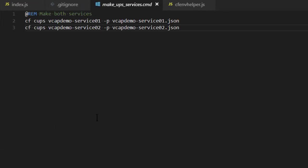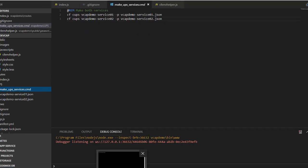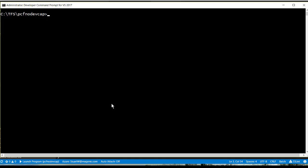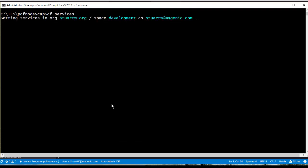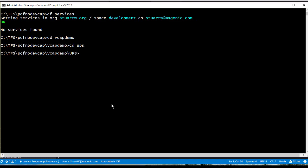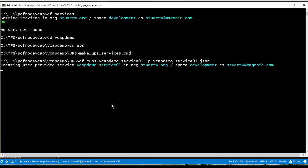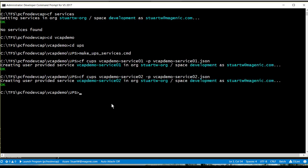And I made a little command line that shows you the syntax for creating user-provided services in Cloud Foundry. So, I'm going to go ahead and run this. So, right now, if I do a CF services in my Cloud Foundry instance, I don't have any. So, let's go ahead and cd into the UPS directory, and I'll run my command line, and we'll make our two Cloud Foundry instances.